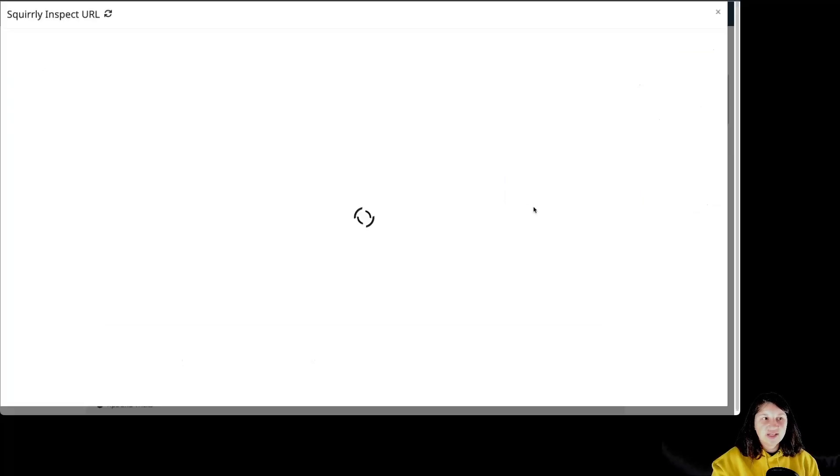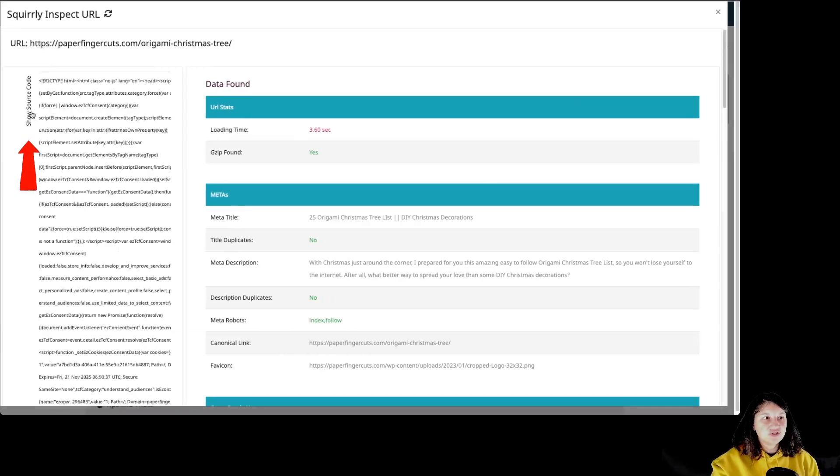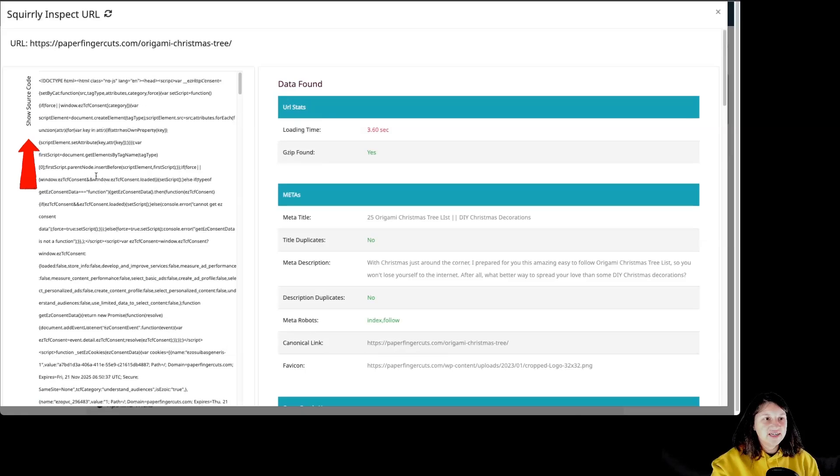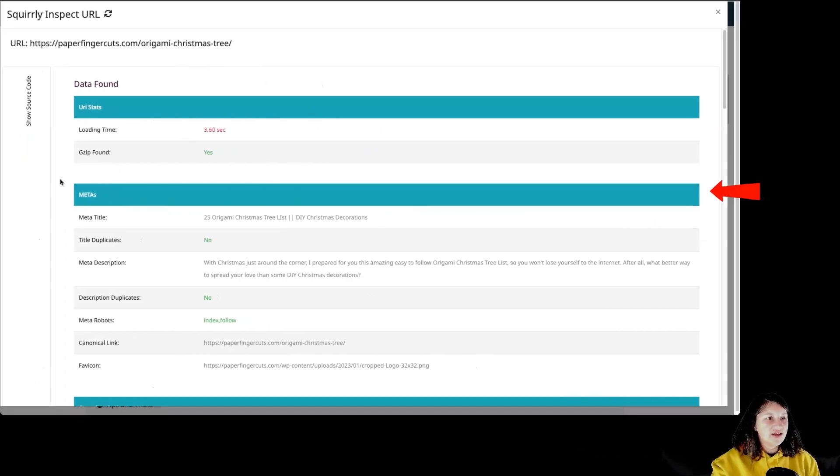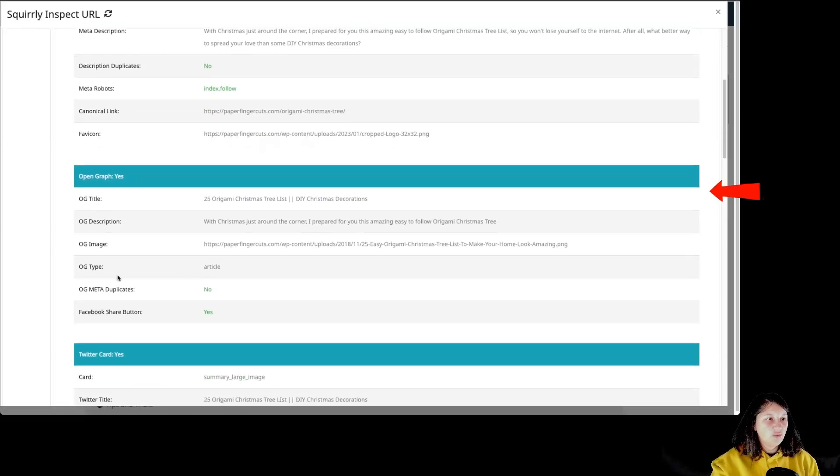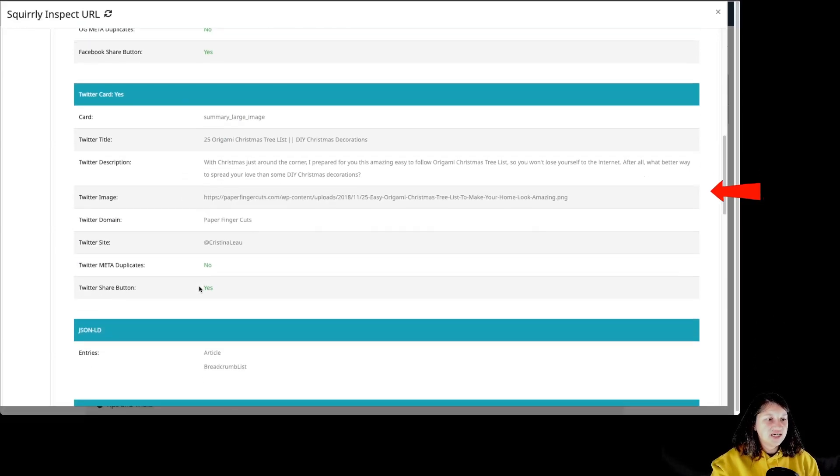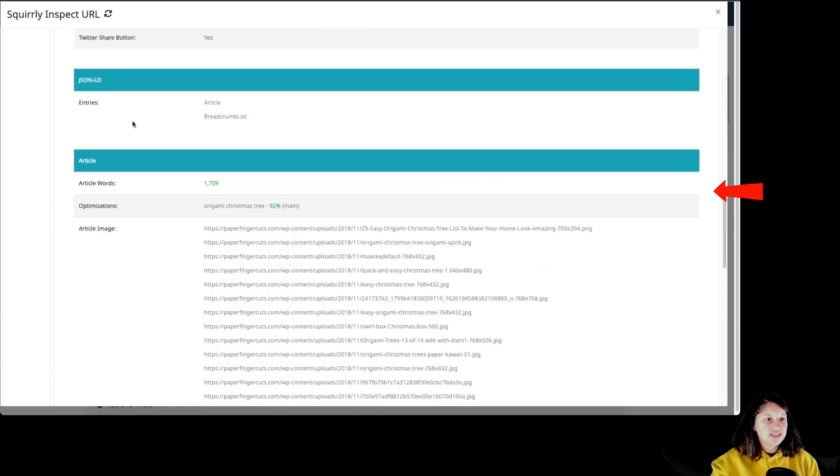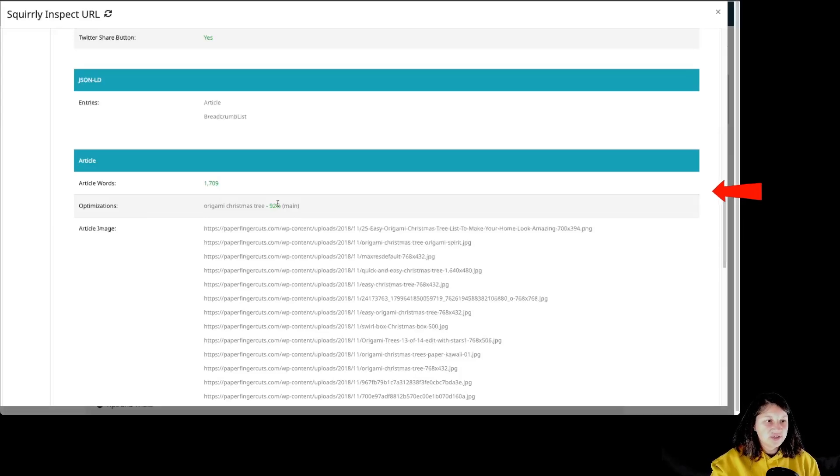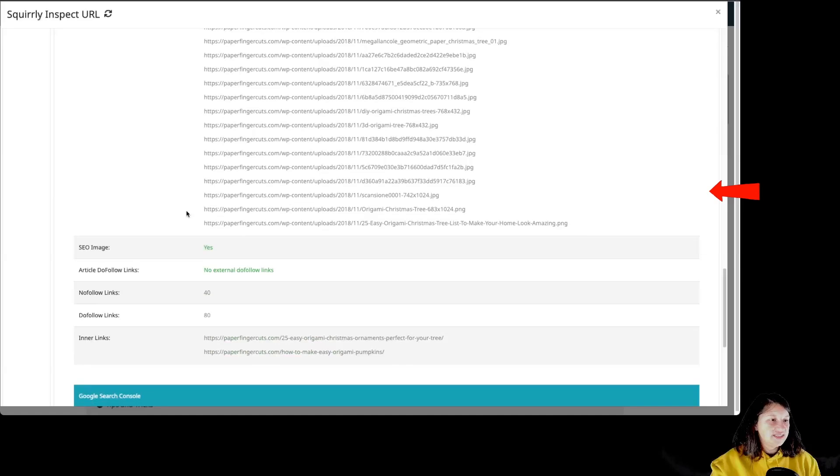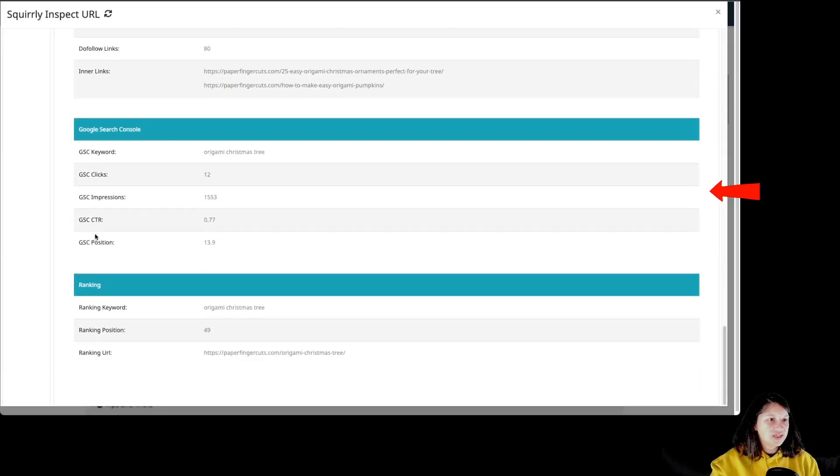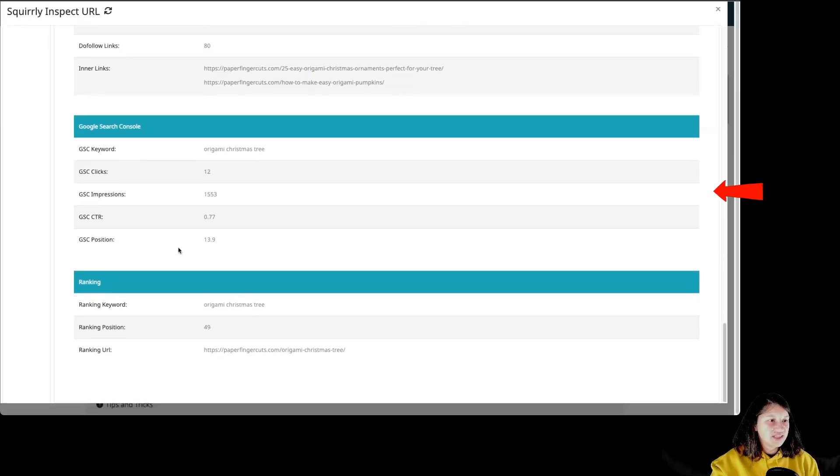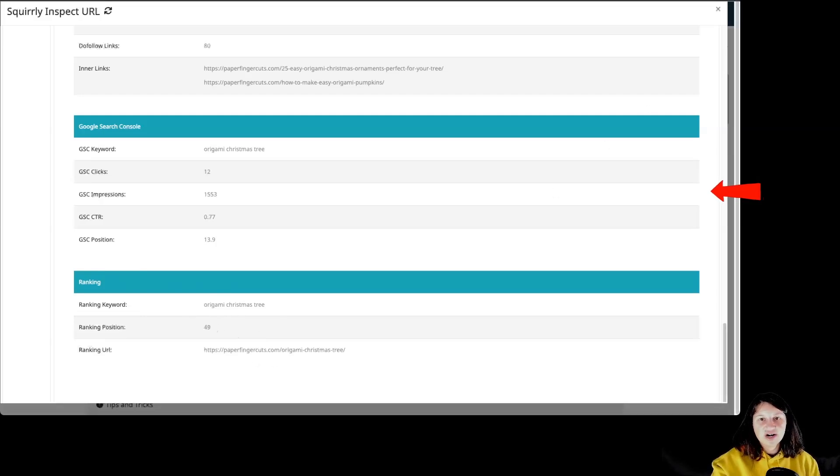So let's click on the inspect URL. Over here, we have more information about this particular focus page. We can see the source code over here. And then we can see the loading time, the metas for this particular page, the open graph, the Twitter card, the JSON-LD, information about the article, like how many words, the main keyword and the percentage that is optimized for that keyword, the images, and so on. The Google search console for the particular keyword clicks impression, click-through rate and the position and ranking over here, the keyword position and the URL.